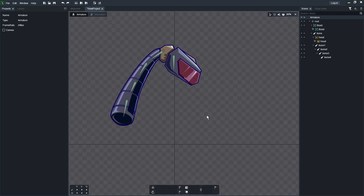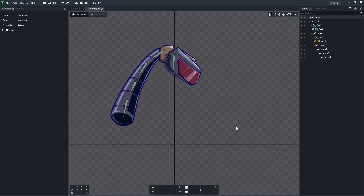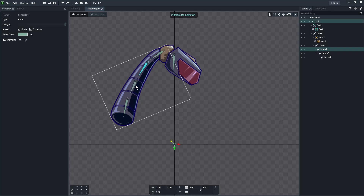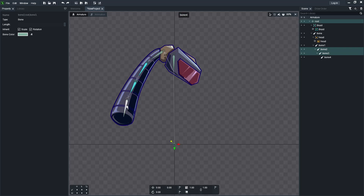One more thing: when you make something like this, a neat trick is you can select multiple bones. You can grab all of these by holding Control, grab these three bones, and then hit Control plus a number on your keyboard — like Control+1. And you'll make a group.